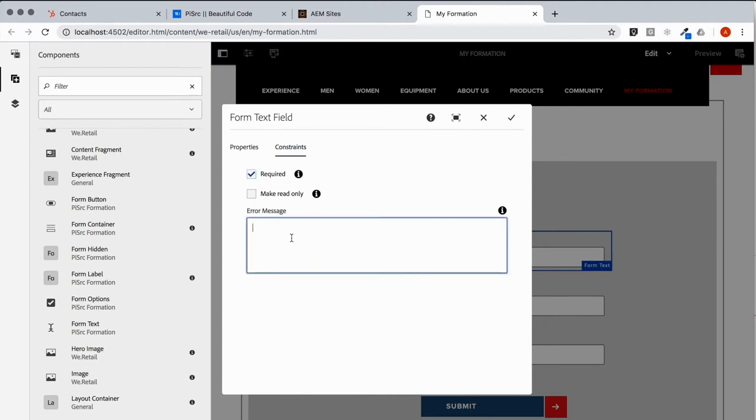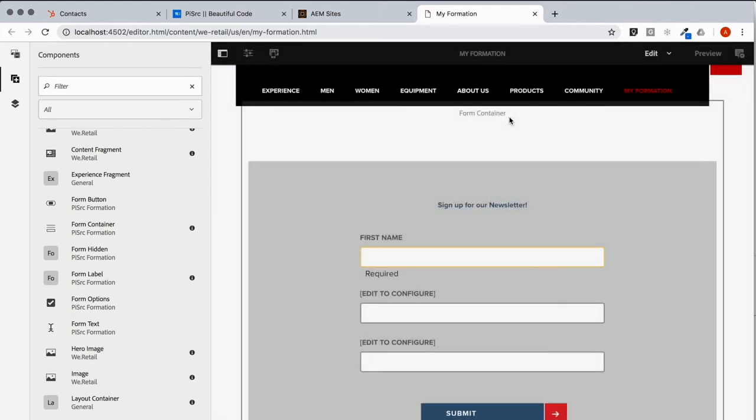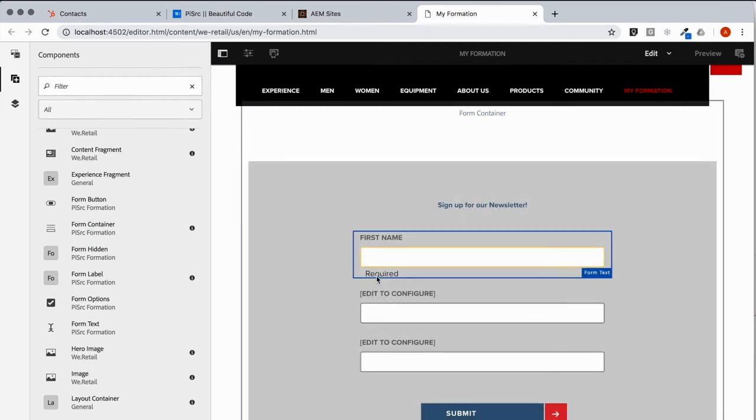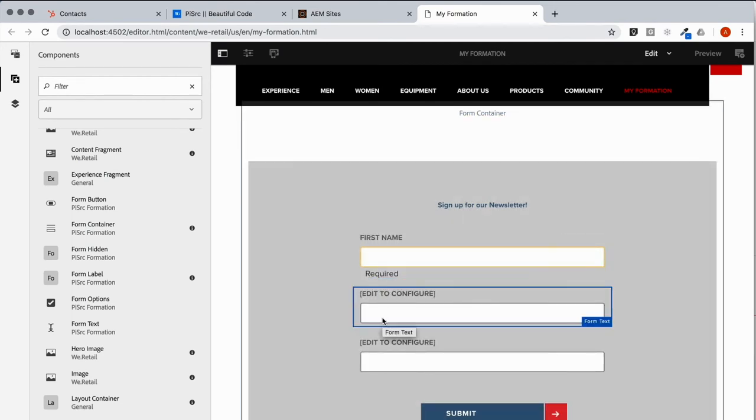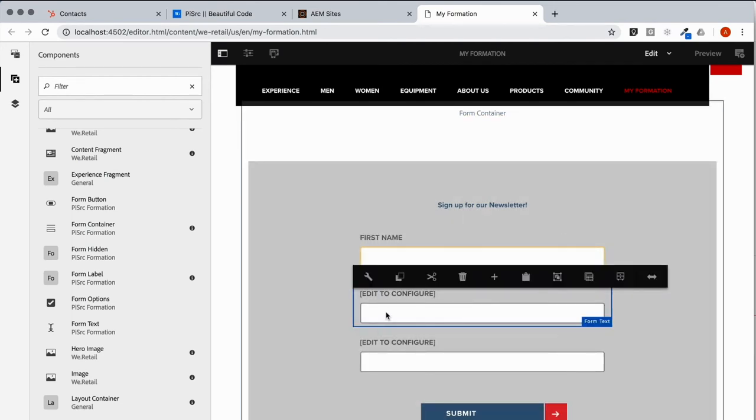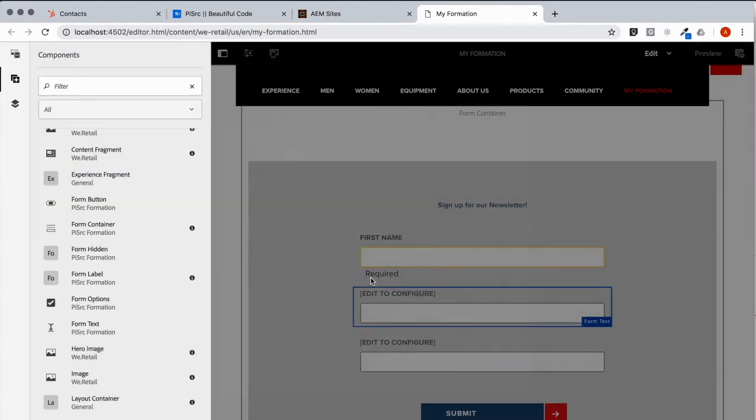And let's give it an appropriate error message. And you notice that there's a flag over here indicating to the user that a field is required. So no surprises there.